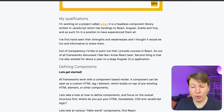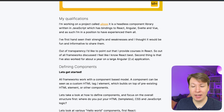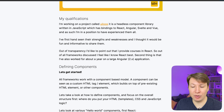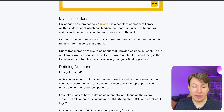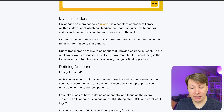My qualifications: I'm working on a project called UILoose. It is a headless component library written in JavaScript which has bindings to React, Angular, Svelte and Vue. As such I'm in a position to have experienced them all. I've firsthand seen their strengths and weaknesses and I thought it would be fun and informative to share them. Out of transparency, I'd like to point out that I provide courses in React so out of all frameworks discussed I feel like I know React best.